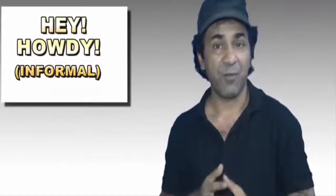So hey and howdy is informal. You can say, repeat after me: hello, hi, hi there.